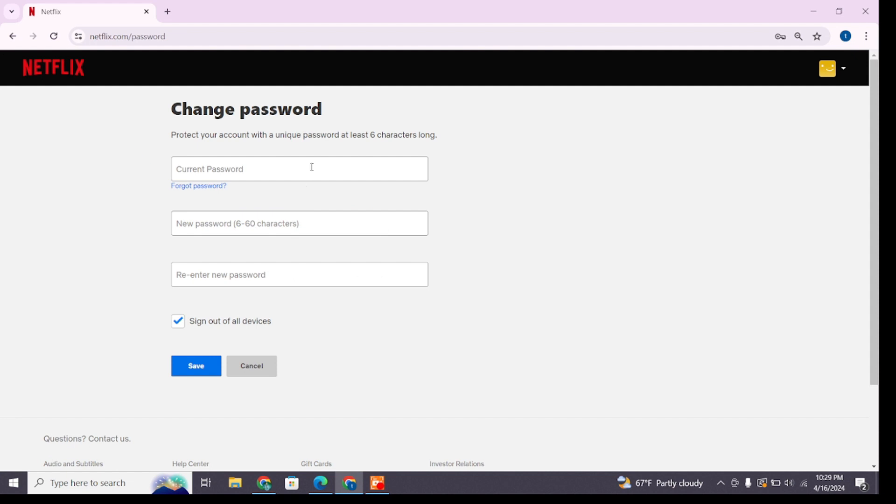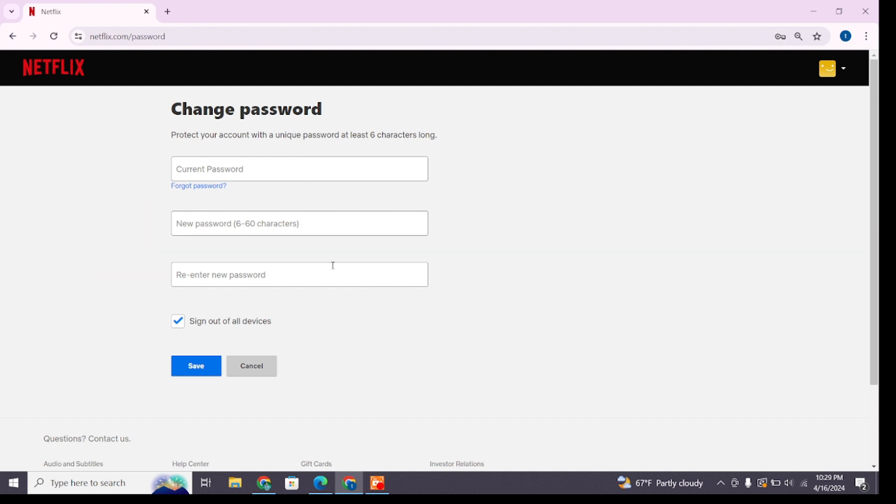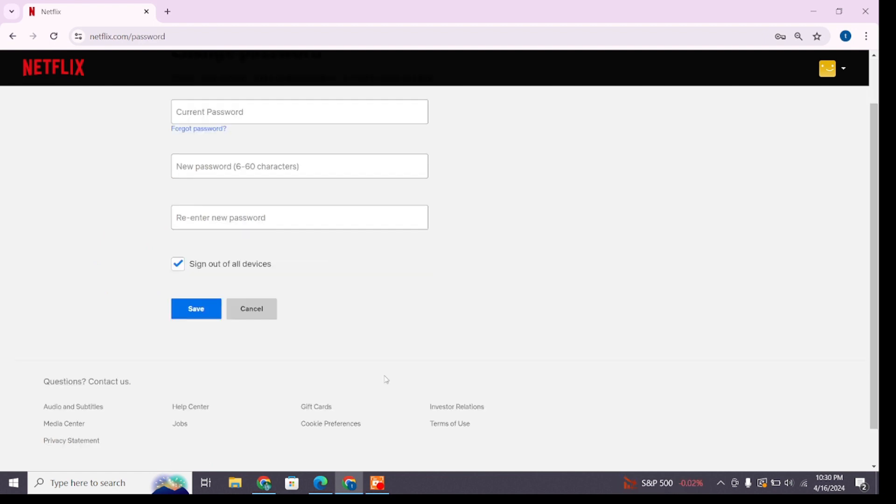After entering your current password, in these two boxes you will have to enter your new password. Make sure your new password is unique and strong, and it must be at least six characters long.